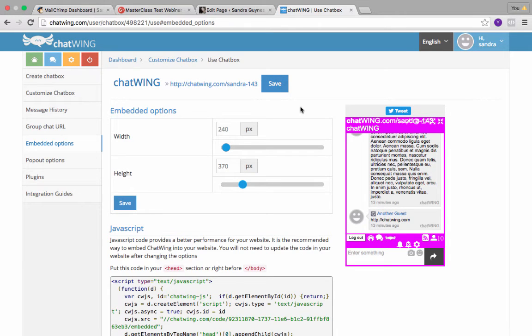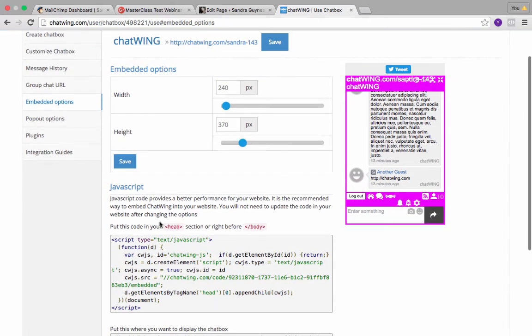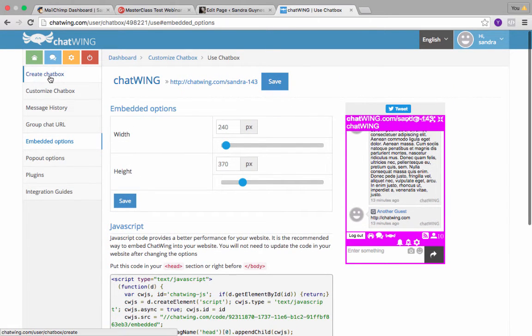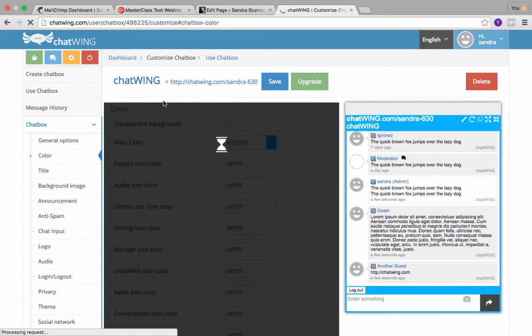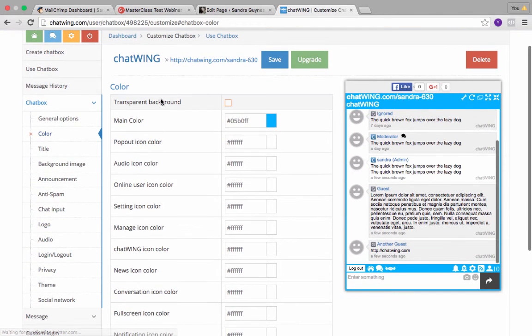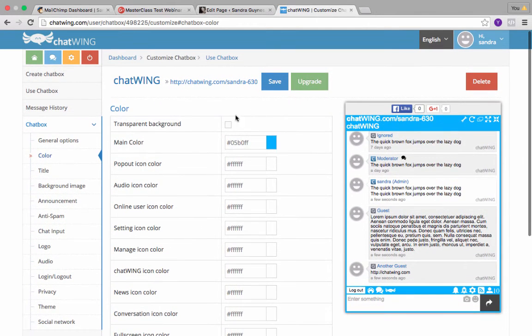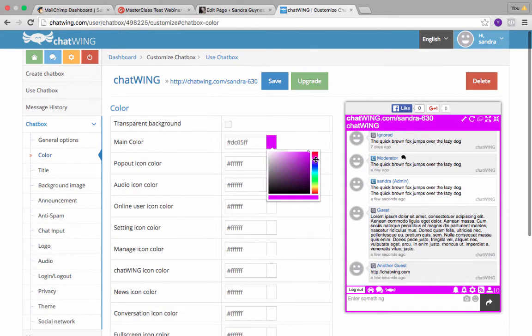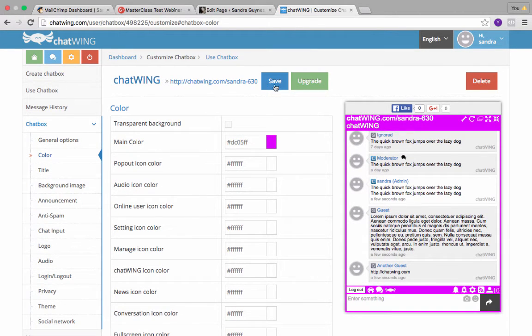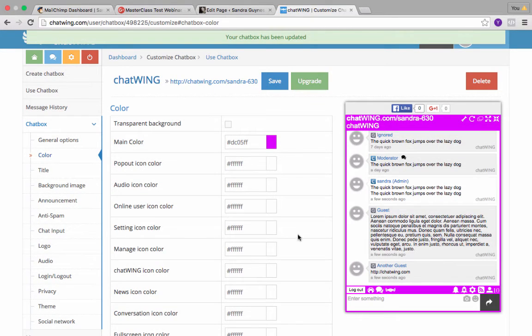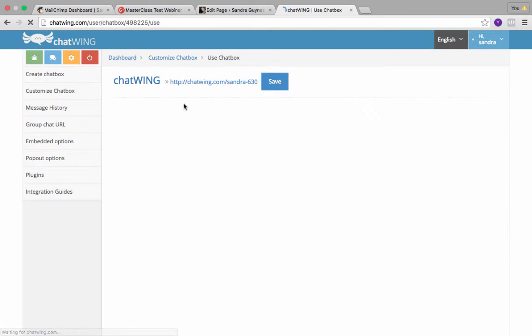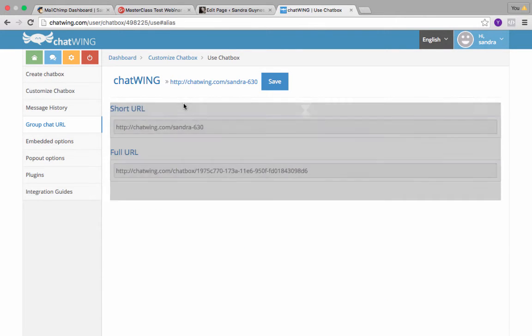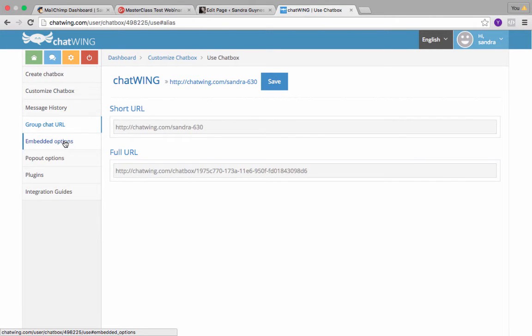What you want to do is go to create a chat box. Both of them are almost exactly the same. You create a chat box, you can go here and you can customize the colors and make it match your brand. That's it, save it. I don't update or fix anything else. Then what you want to do is go to use chat box.